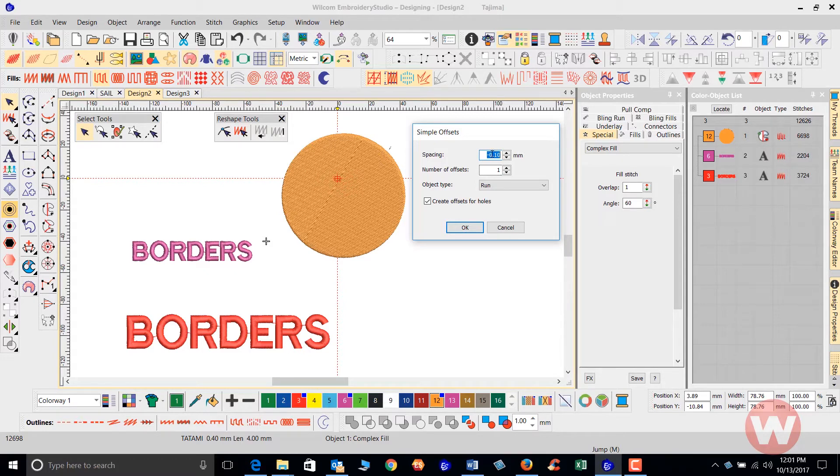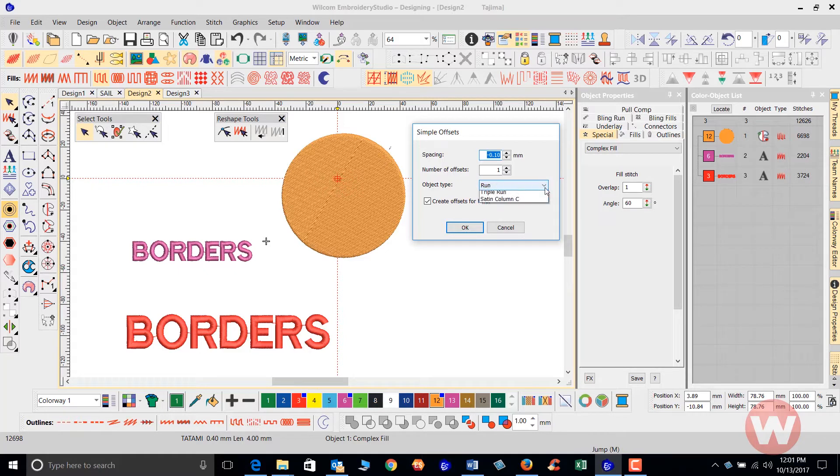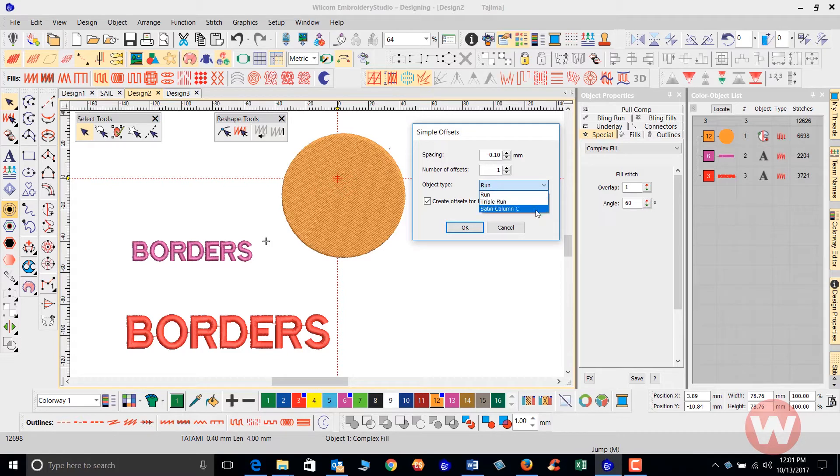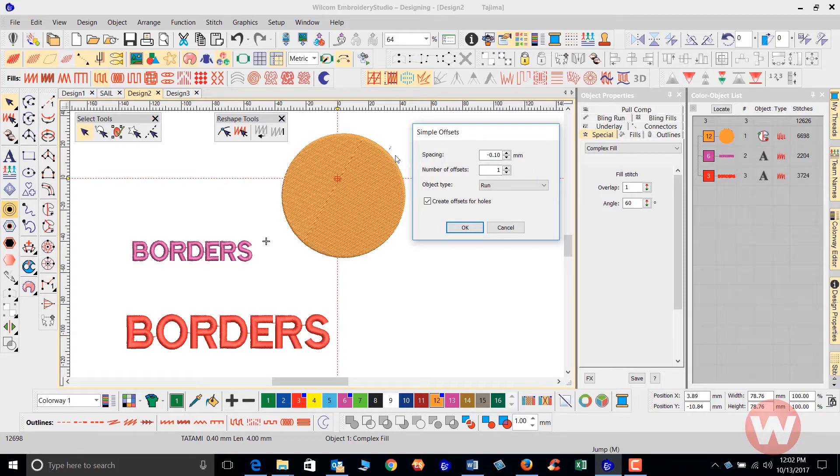You have your object type here. You have your run stitch, you have a triple run stitch that can be selected, as well as a satin column C stitch. For instance, if I wanted to do just a regular border around here with a running stitch, I can select that running stitch here.